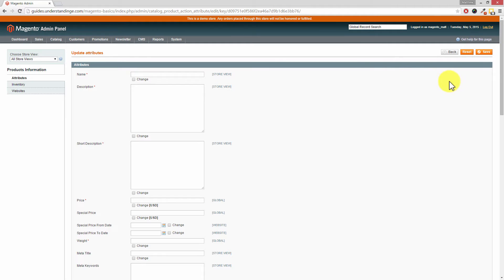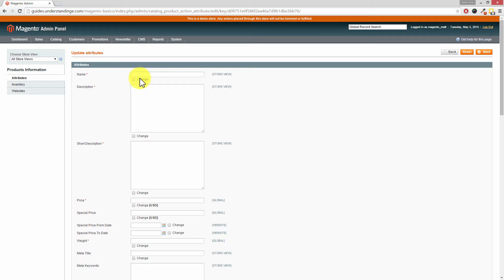From this page we can bulk update any of the attributes for all of the products which we selected on the previous page. For example, a really bad example would be to change the name column at the top — that would update the name of all of the products. If you'd picked up ten and then changed their name you would end up with ten products all named the same. That's highly not desirable.